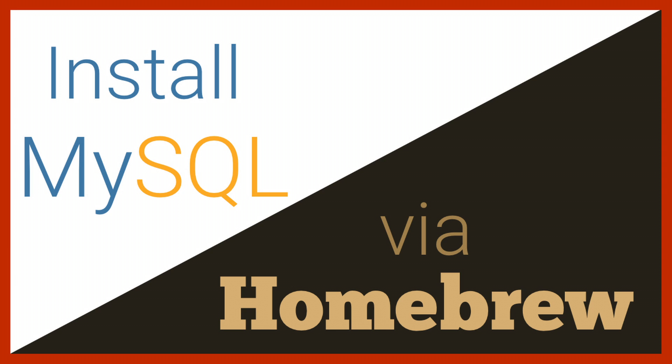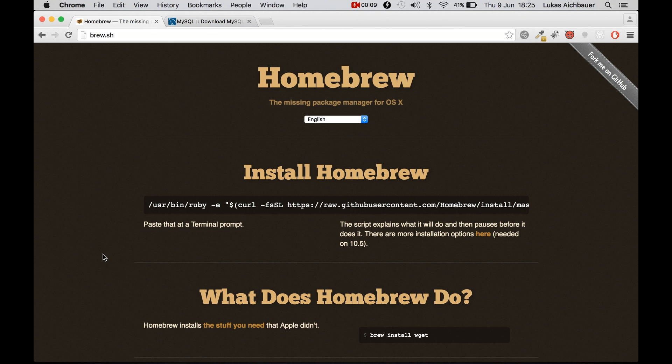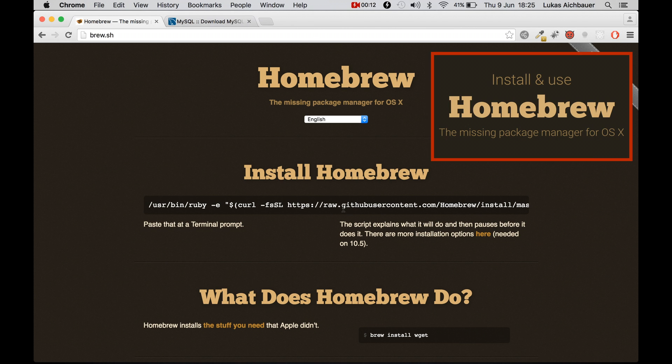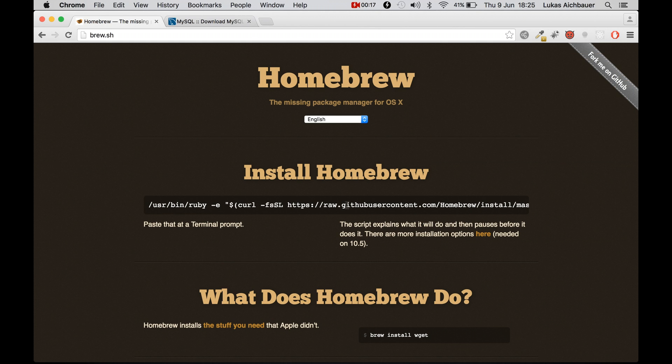Welcome ladies and gentlemen to this new tutorial today. We are installing MySQL via Homebrew. So if you want to know what Homebrew is all about, you can watch my other video, but today we're just installing Homebrew with MySQL.